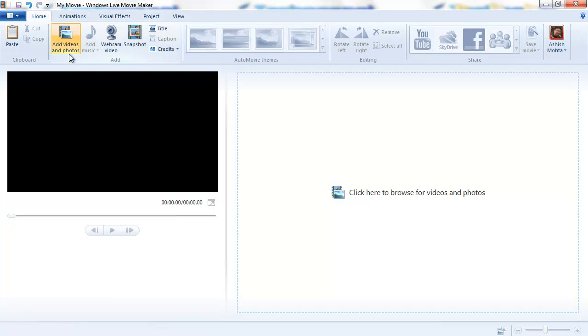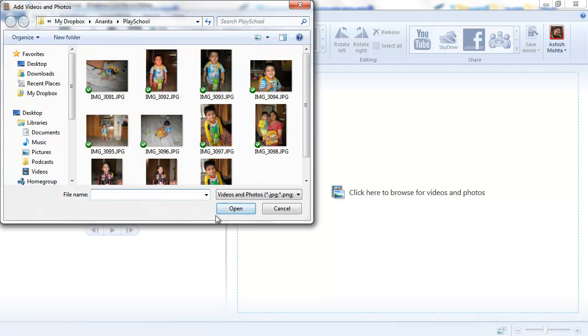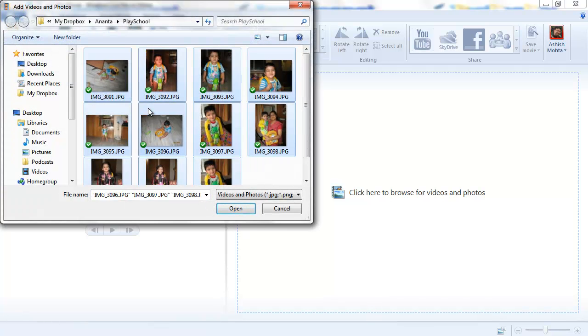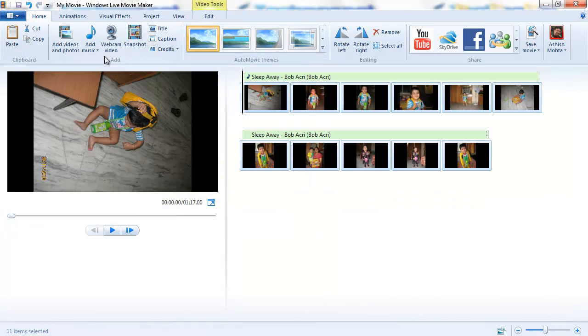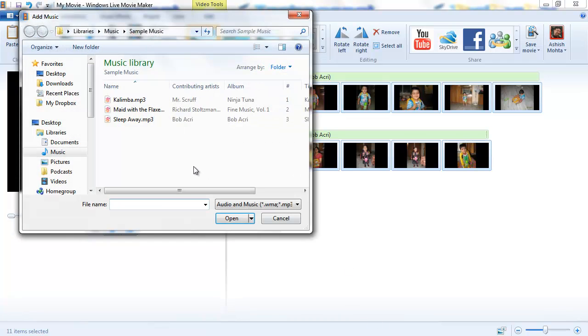For example, let me add a couple of photographs and then I'll go and add a music that comes with Windows.